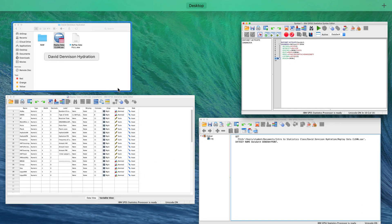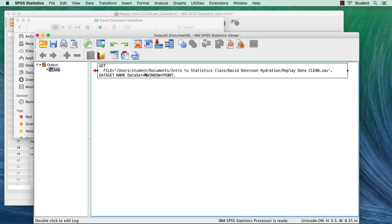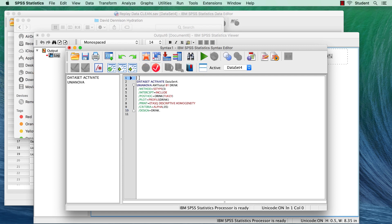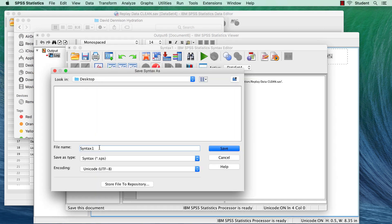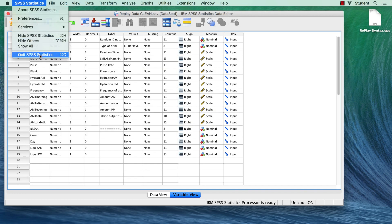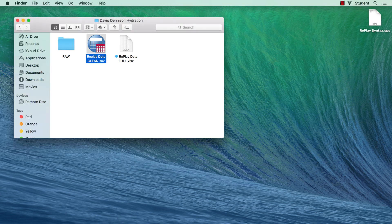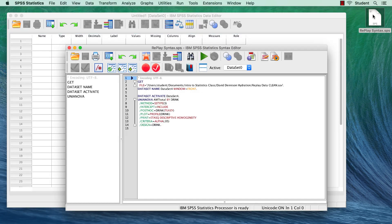Because my data set is in the same folder where all of the other files reside, I can use syntax to open the SPSS data set anytime. I copy the syntax and paste the file-opening syntax at the head of this syntax file. I save my syntax file to the desktop just for now, and then I quit SPSS.